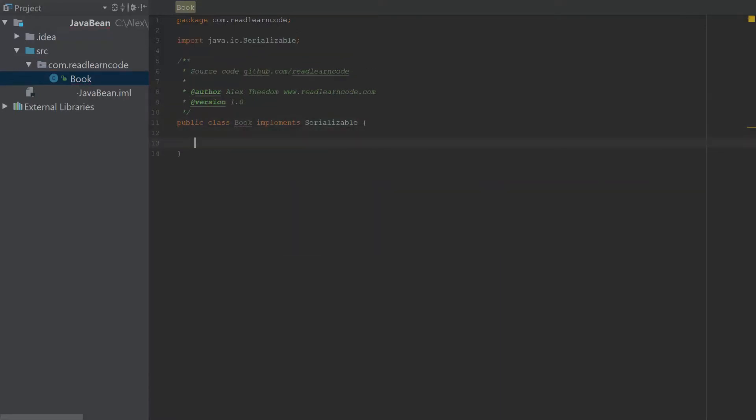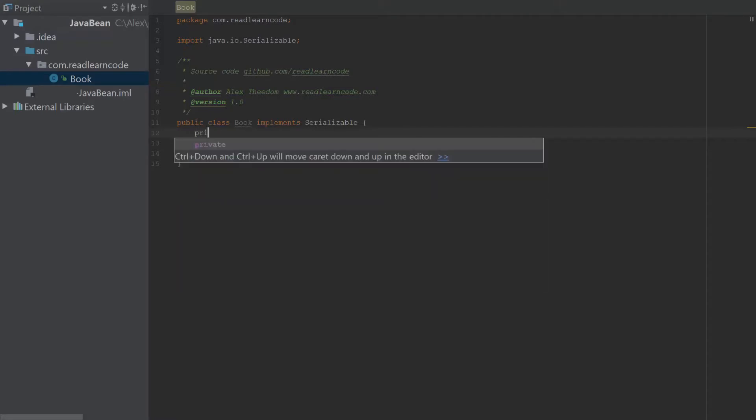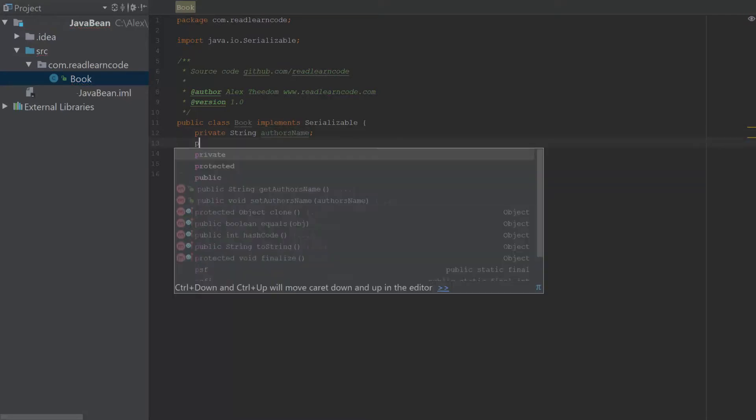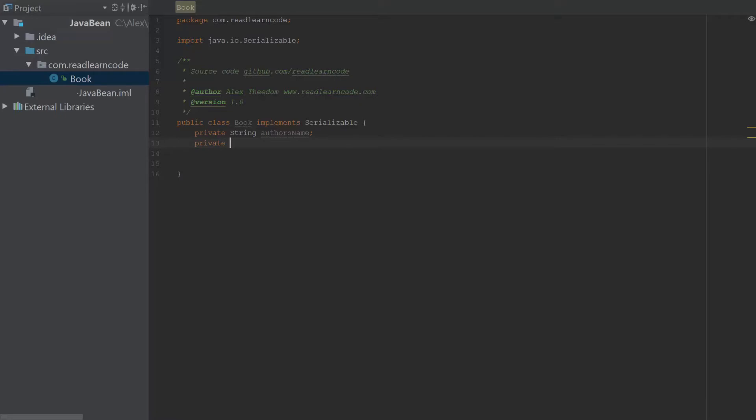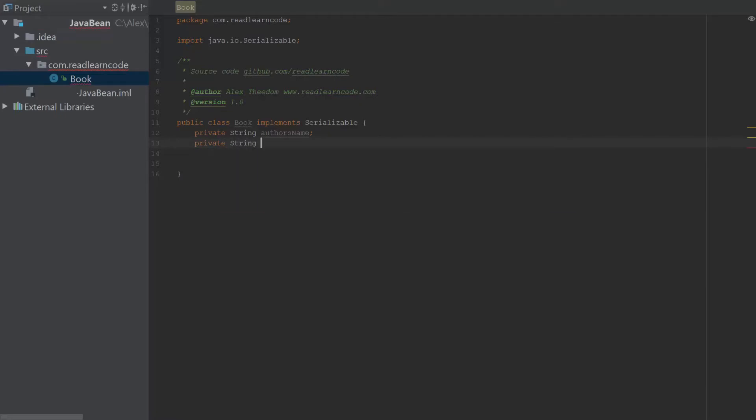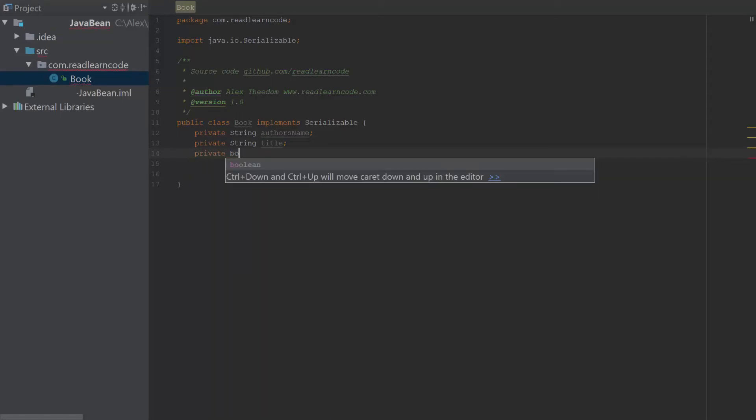And then let's add some properties. So I think we're going to add a string property for the author's name. And we can add another property for the book title. Let's add a boolean in order to denote whether the book has been published or not.